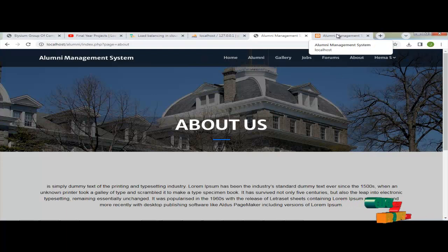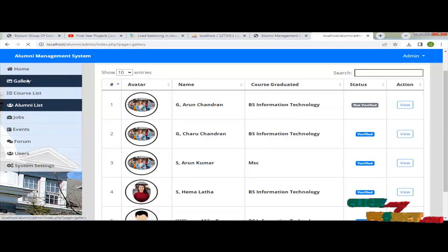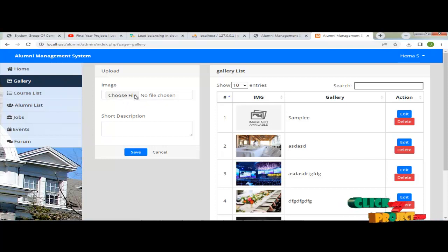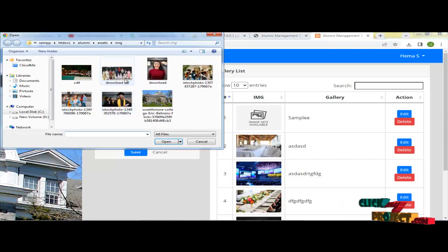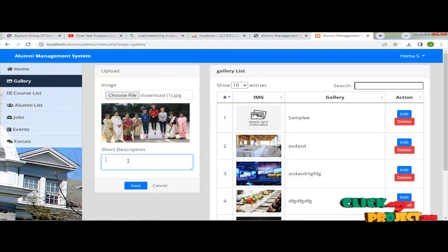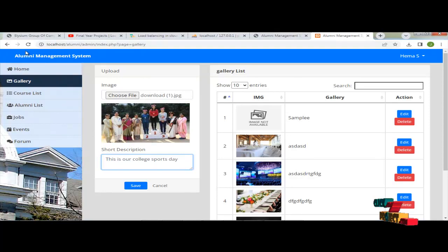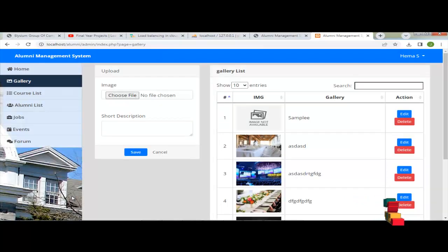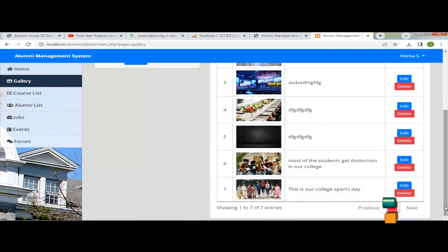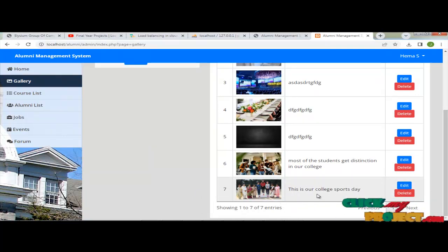Now we are going to the admin process. Admin can add a new view to this file — we are choosing this file to open it and entering a description. Now we save. The gallery image is saved. This gallery entry is added. Now admin can edit that entry.